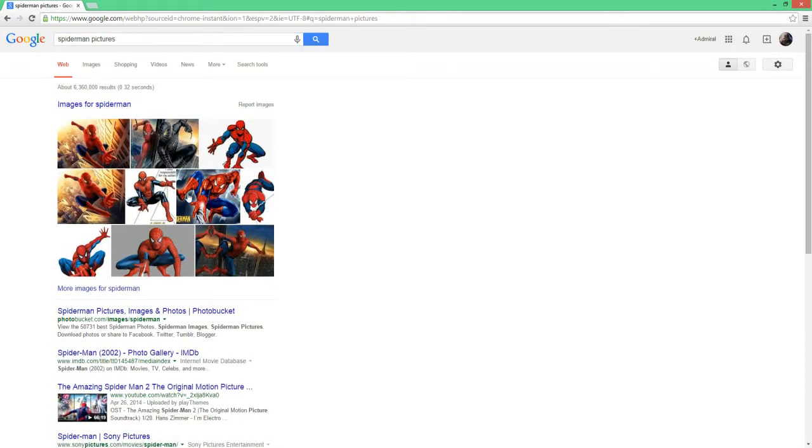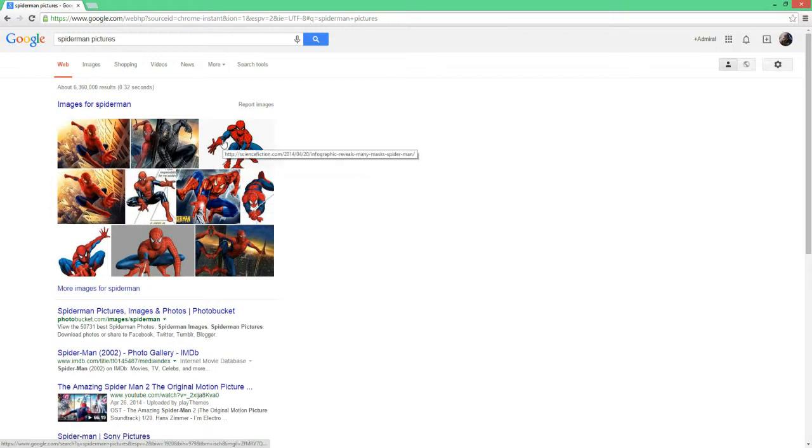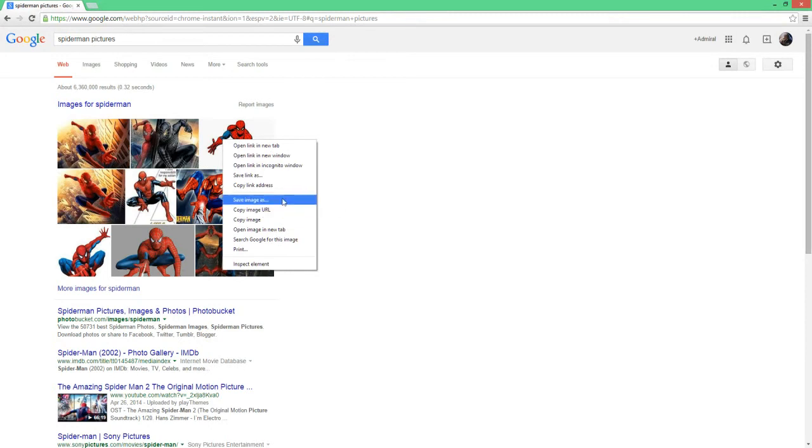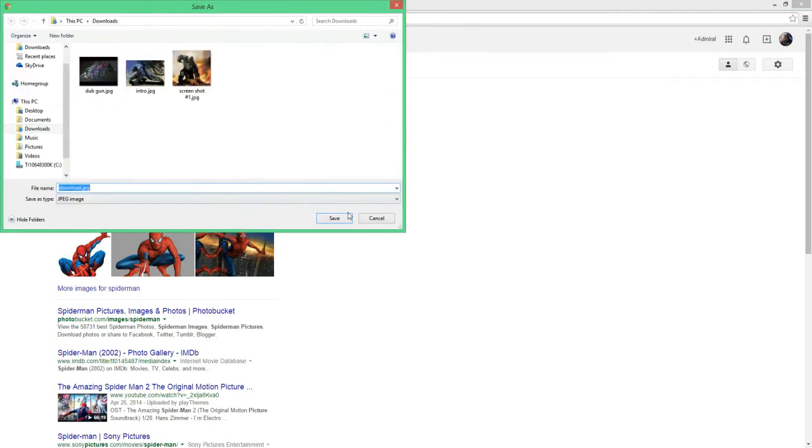So say I want this wimpy looking guy, so I'll right click him, save image as, and then I don't know, don't judge, don't judge, senpai, that's not even right, so I won't even put it.